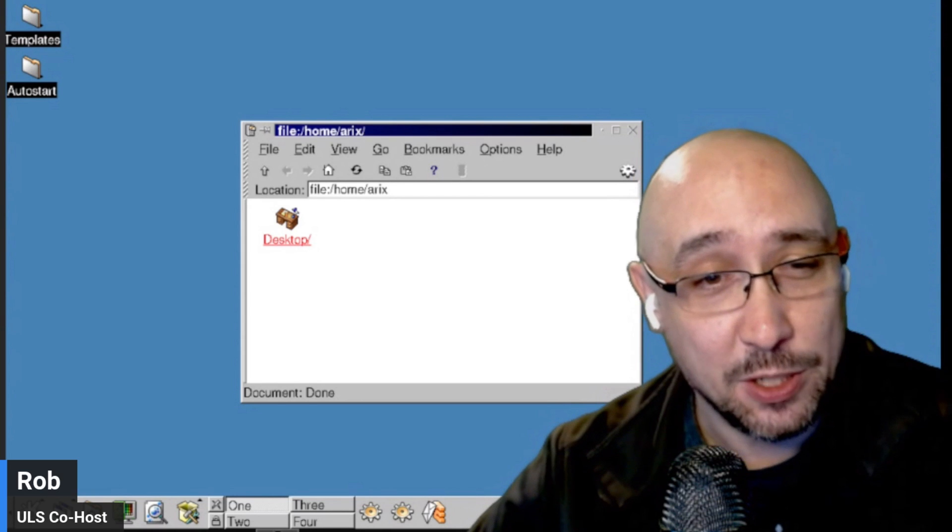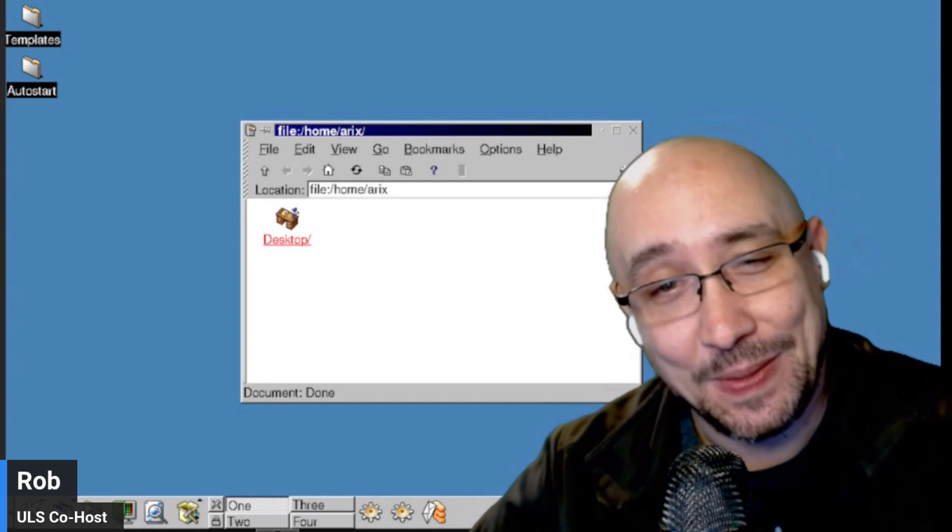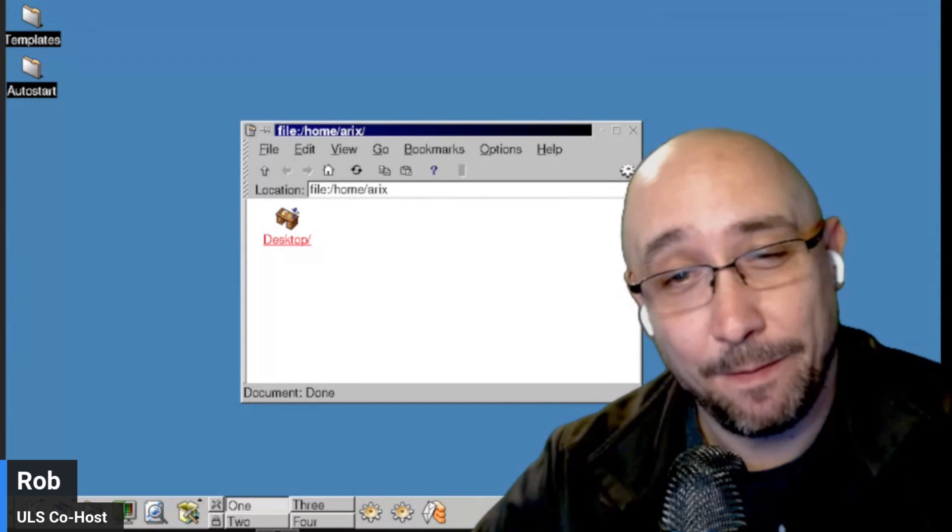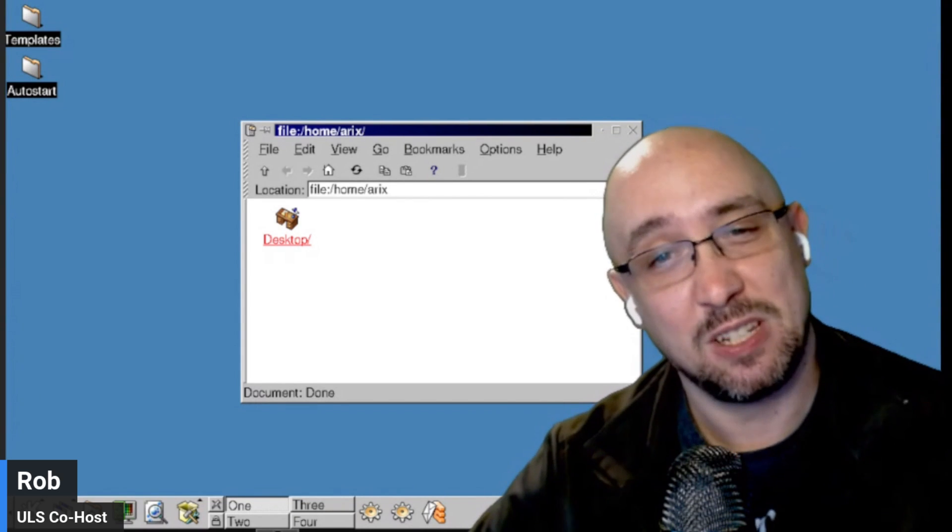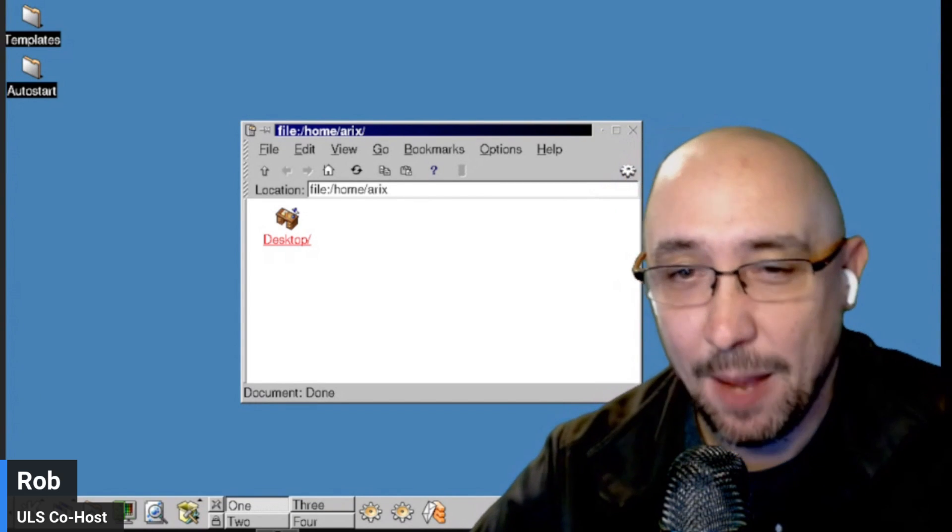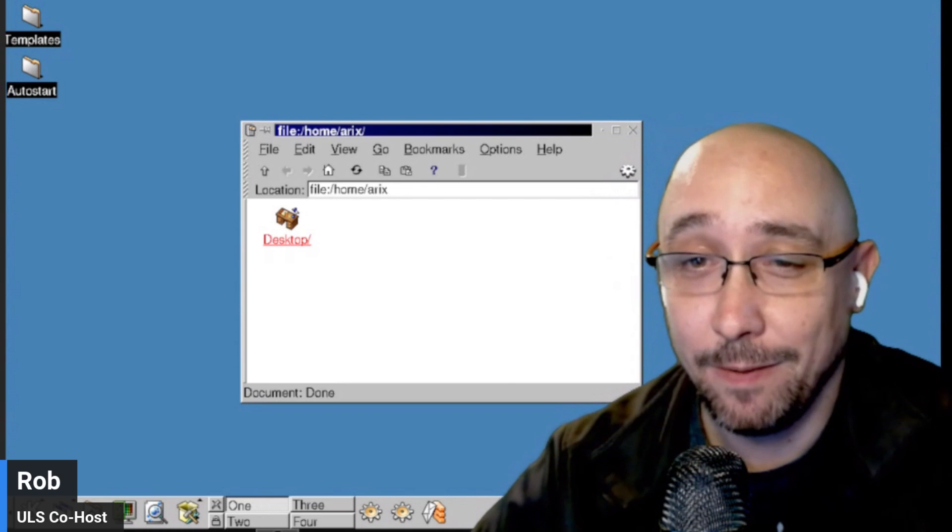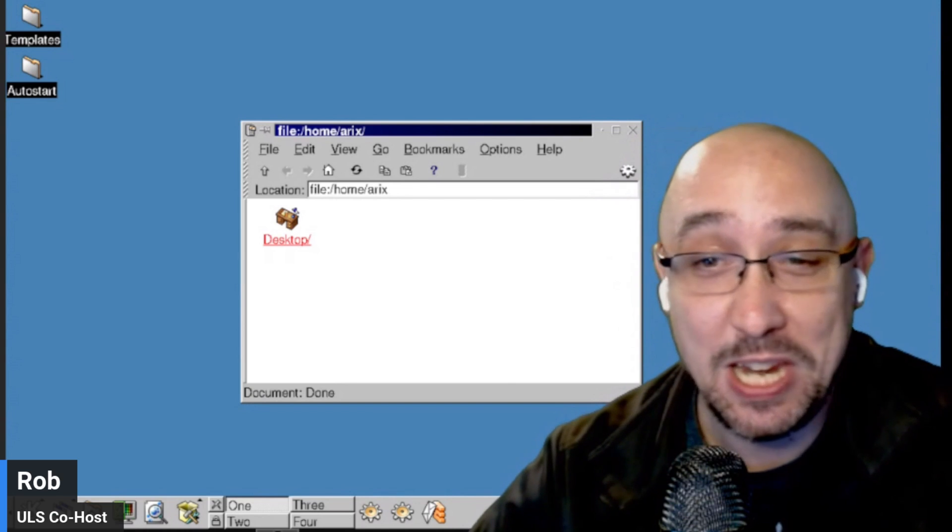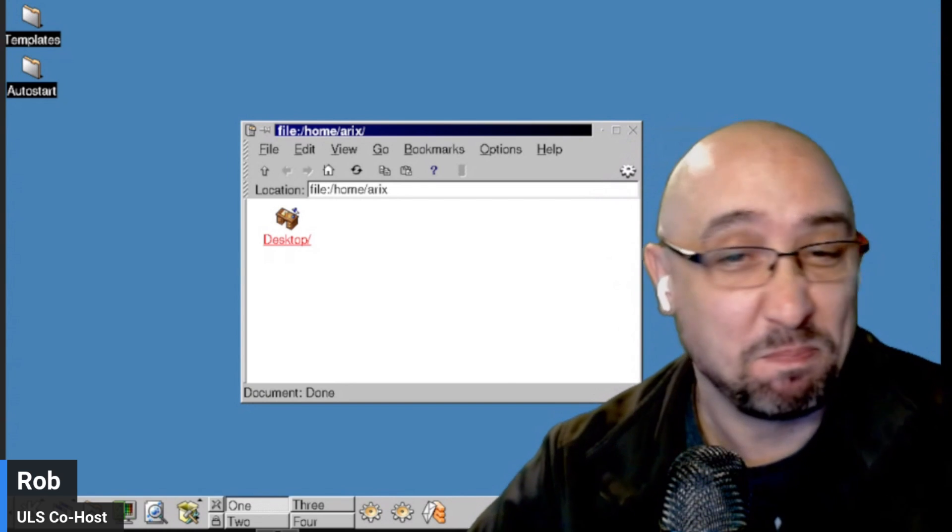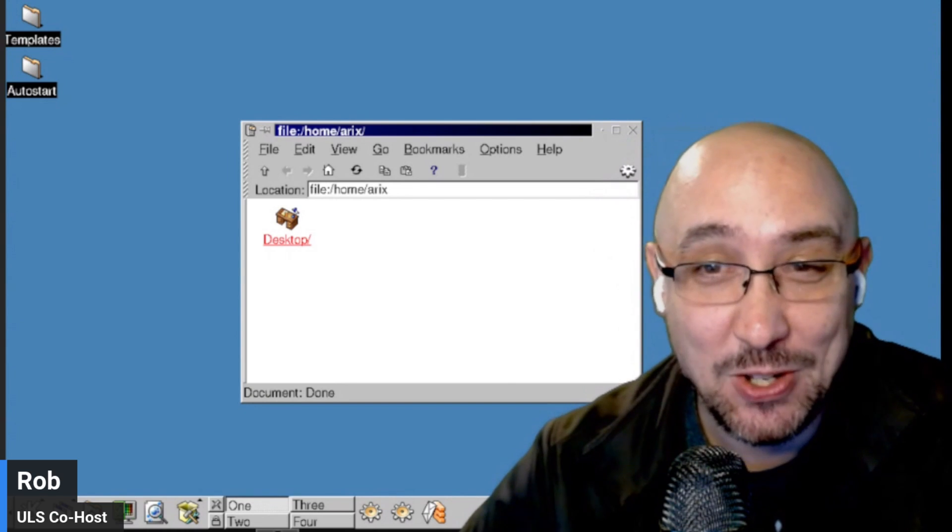When I was testing it out this week, I installed the latest Firefox using just a simple apt install Firefox-ESR, and everything worked just great.